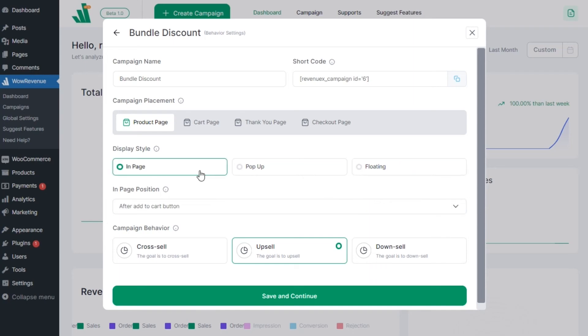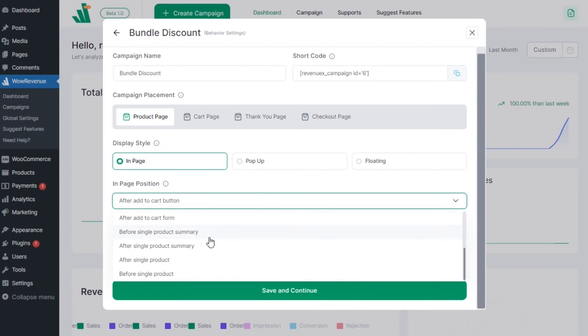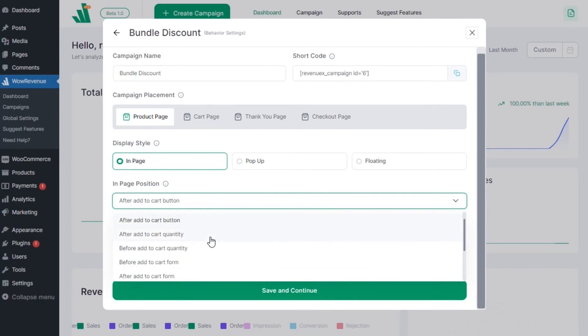We can also choose the exact position on the page. As we have selected the product page, we can place a campaign before or after different elements of the single product page. Place it after the add to cart button.